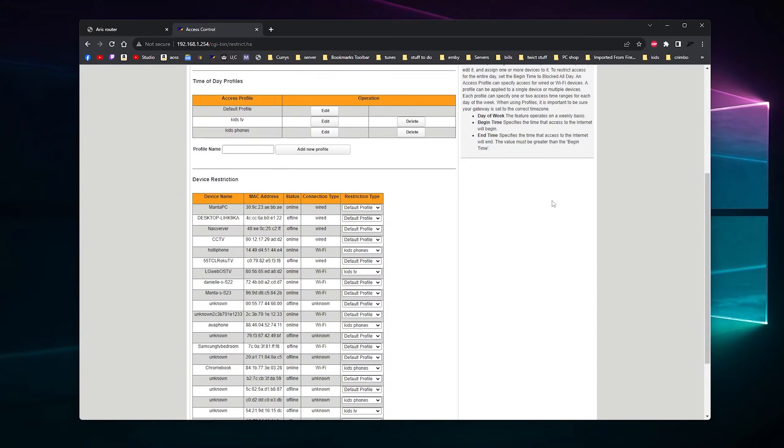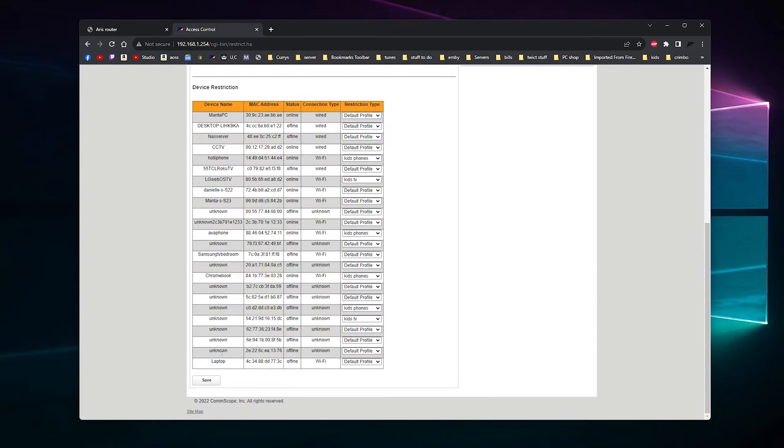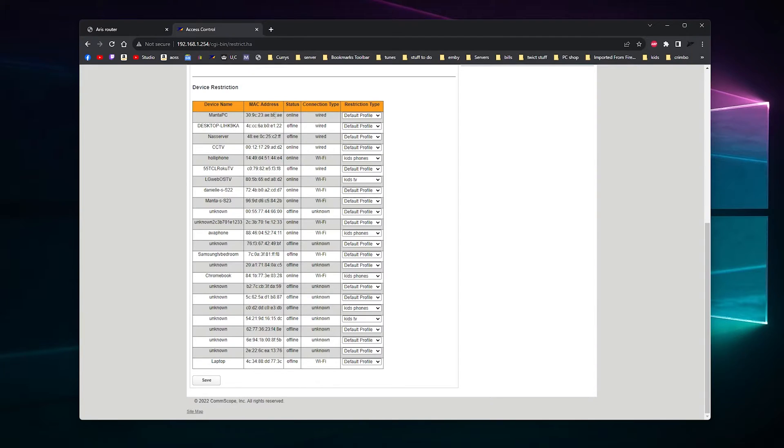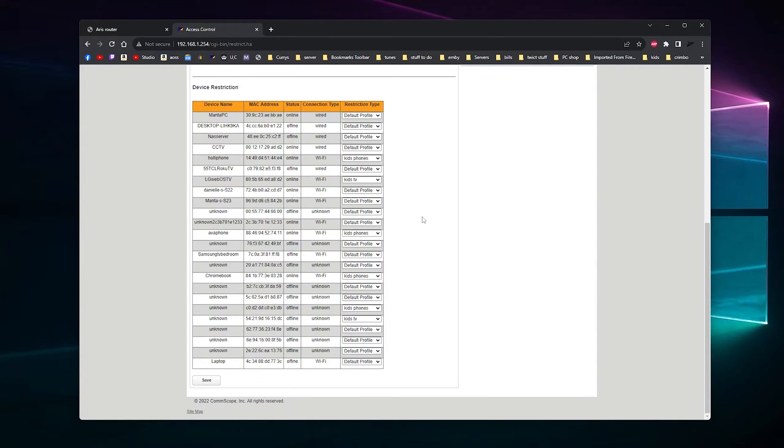As you can see here you've got every device that's connected to your network. I don't know what these unknowns are, so make sure you actually know the MAC address of the device. As you can see my daughter's phone is there, and I've set a profile called Kids Phones and one for Kids TV.